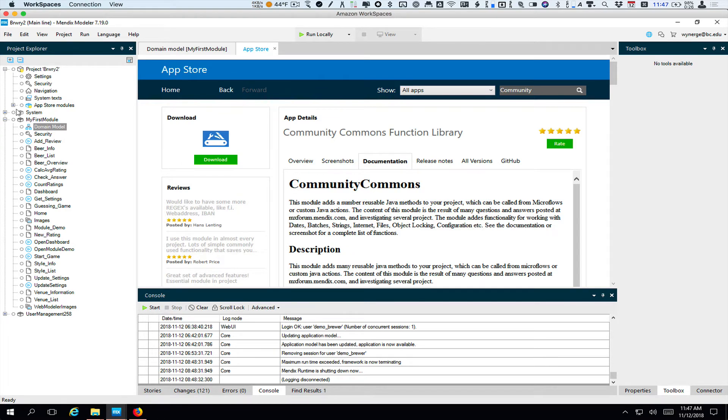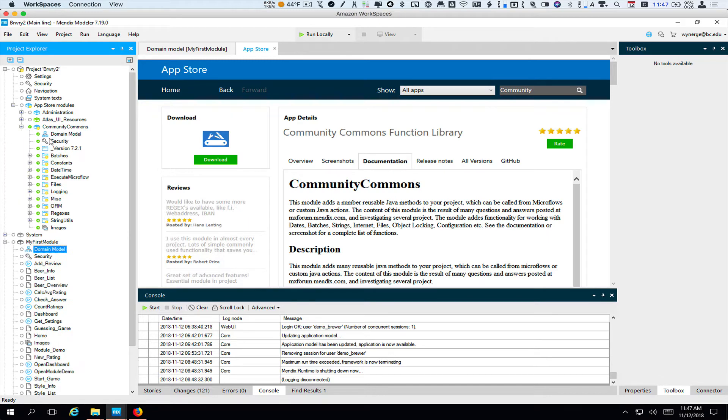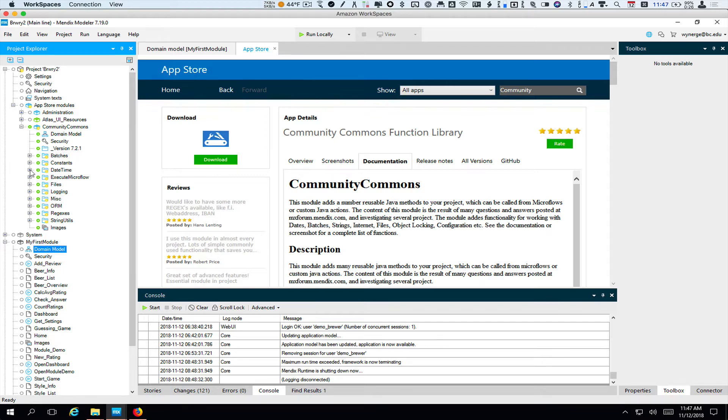To find it, I go up under project. If project is closed, I want to open that up and then I go to app store modules and here we'll see community commons. And if you click, you can browse through and see various things that are in here. You'll notice, and we haven't been doing this in our own project, but you can add folders to group things together. So you'll see there are various kinds of functions that have been added.